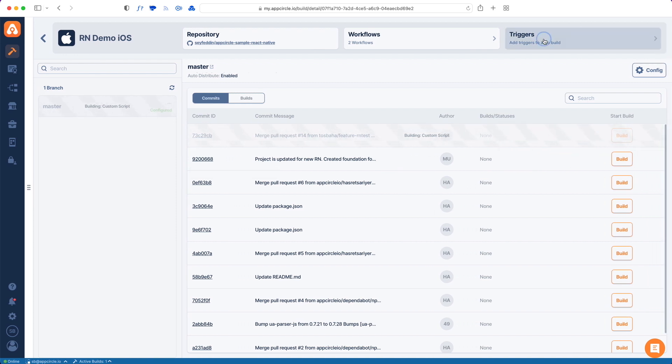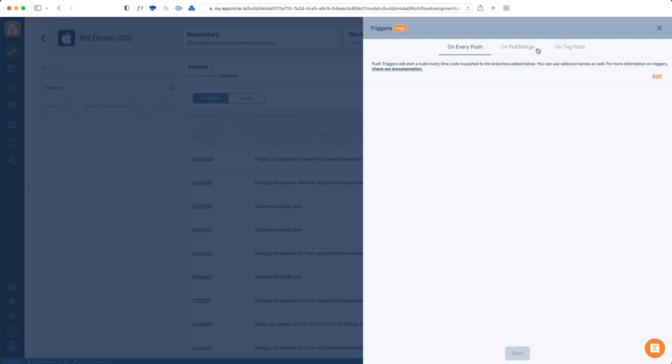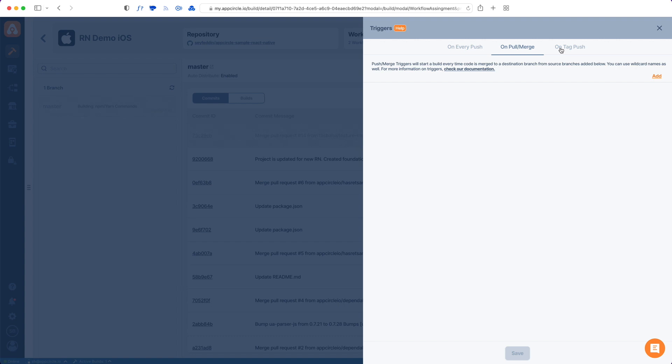Let's check the triggers now. We have three types of triggers: one for every time a push event is happening to any branch. You can define which branches will take these triggers in here. You can add new triggers by tapping the add button there. The second one is when a pull request or a merge request is created for some target branch from a source branch. The third one is whenever a tag is being pushed to any branch. We will also have a detailed video about triggers. You can do wildcard triggers and more.